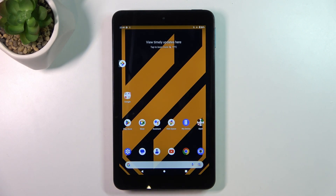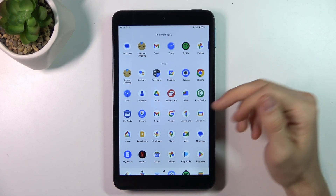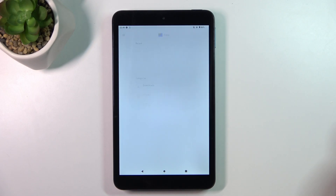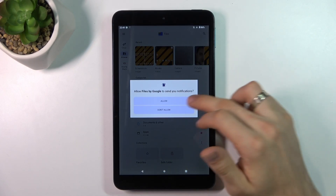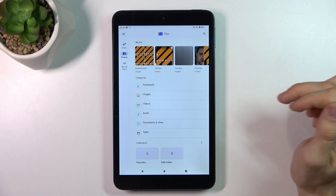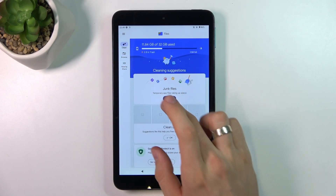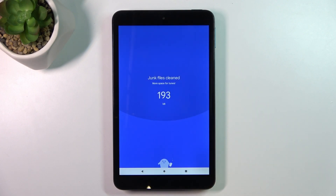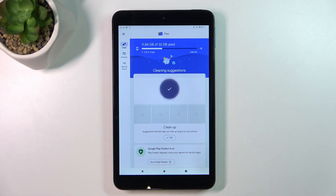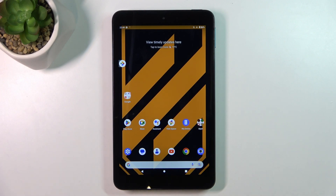The last thing you can do is clean junk files from your device. To do it, open the Files application, click Continue, and then click Clean. In the Junk Files section, click Clean and Clear — in this way you will clean the junk files that applications leave behind.